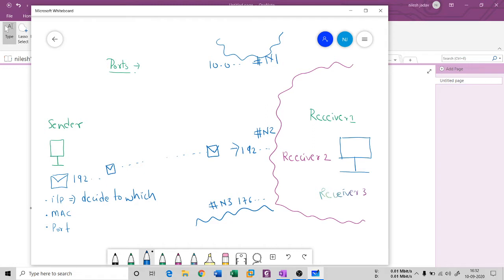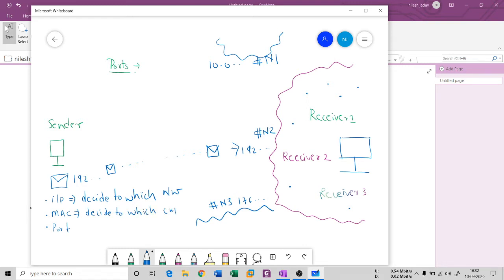Once the packet arrives at this specific network, it will find that there are many receivers available. How does this packet know to which receiver it should go? This is done with the help of the MAC address. The MAC address decides to which specific computer inside the network the packet should be forwarded.